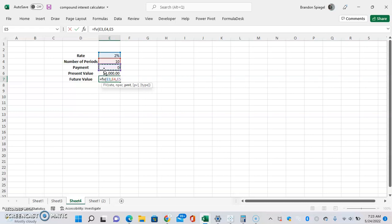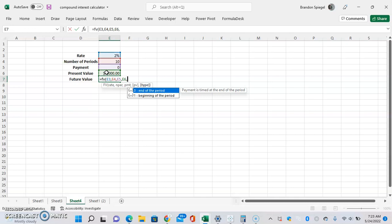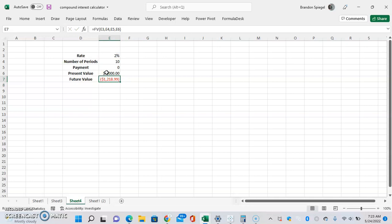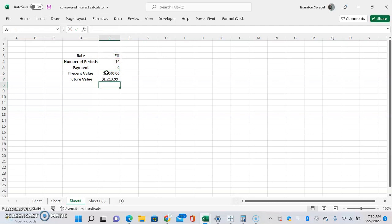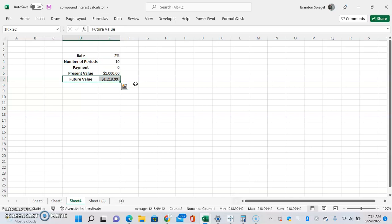The remaining arguments are optional, so the function will still work without them. We're going to go ahead and click the present value, which is the starting balance, and then comma — just to show you, the type argument: 0 assumes the payment occurs at the end of the period, which is default, and you can type 1 for the payment to occur at the beginning of the period. We're just going to leave that blank and close the parenthesis. As you can see, it's negative, so we're going to put a negative sign in front of the formula.